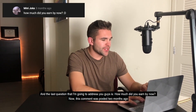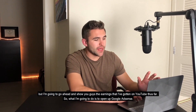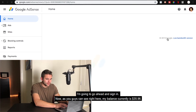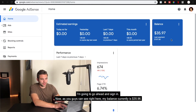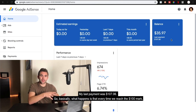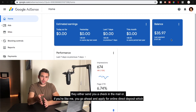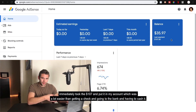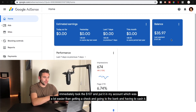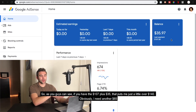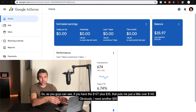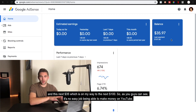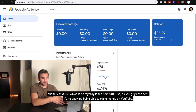The last question: how much have you earned so far? I'm going to open up Google AdSense and show you. My current balance is $35.97 and my last payment was $107.06. Every time you reach the $100 mark, they send a check or — if you've set up direct deposit like me — it goes straight into your account. So in total I've made just over $140, with $107 already paid out and $35 building toward the next $100 payout. It's no easy job making money on YouTube.